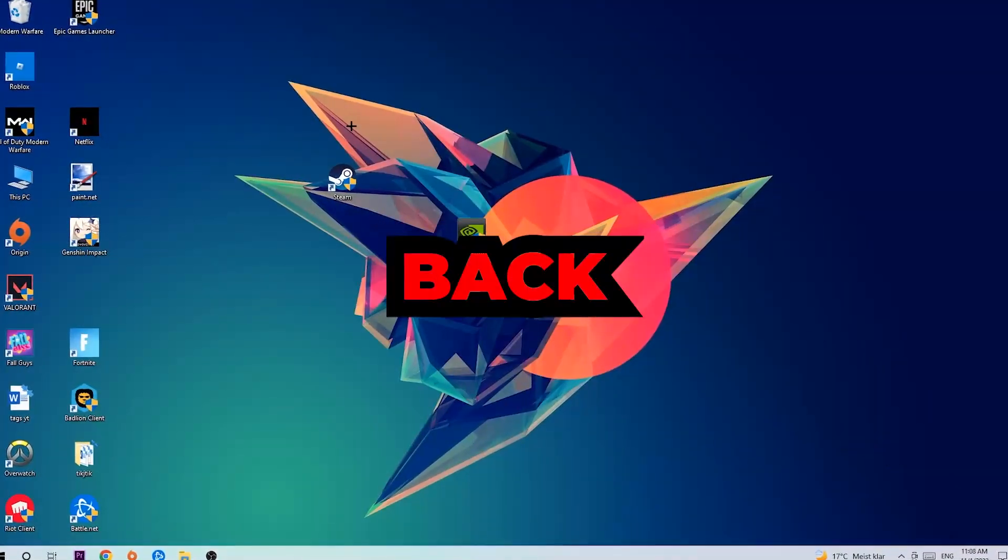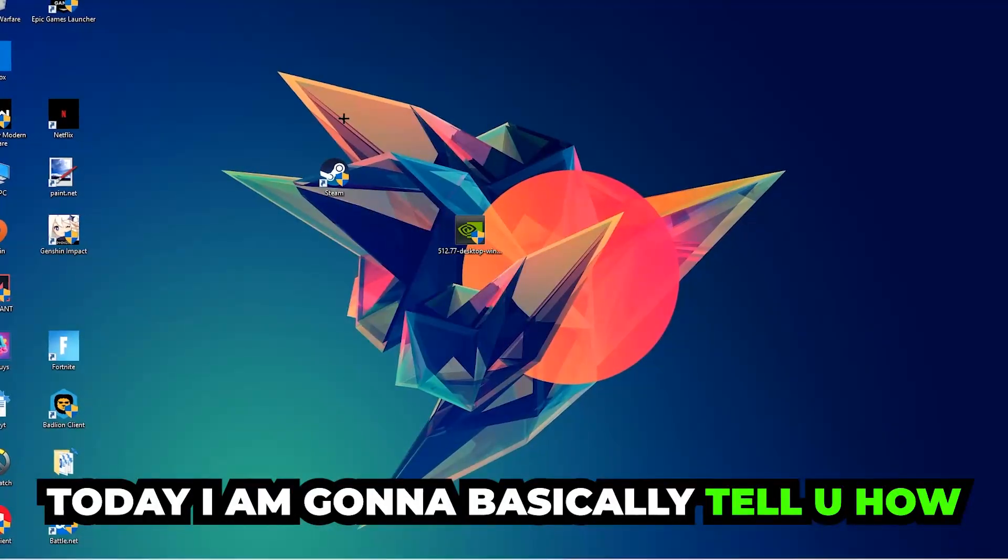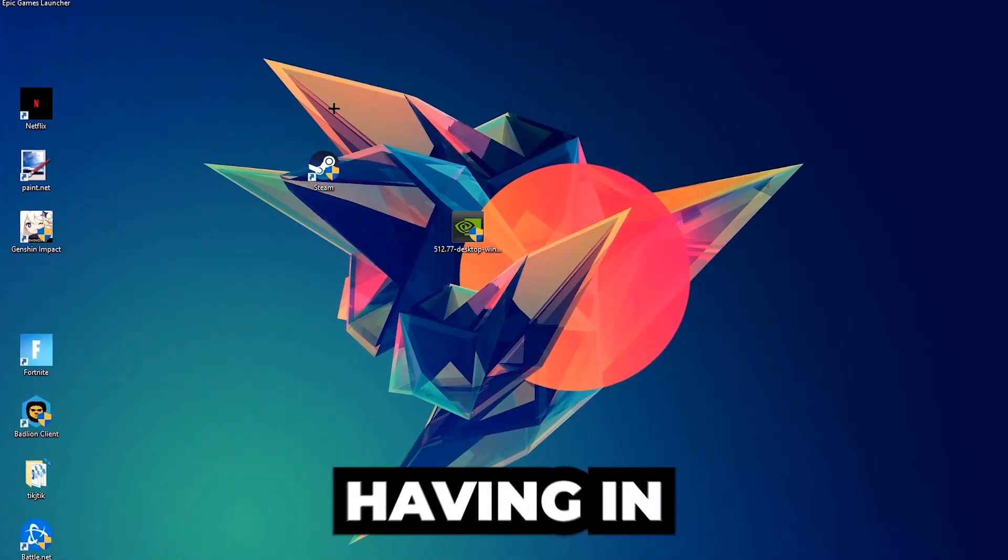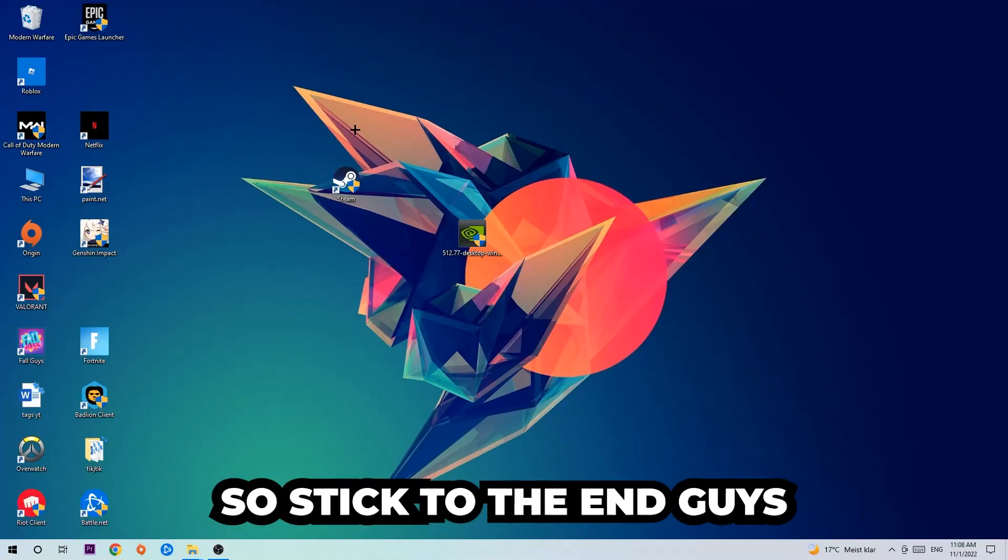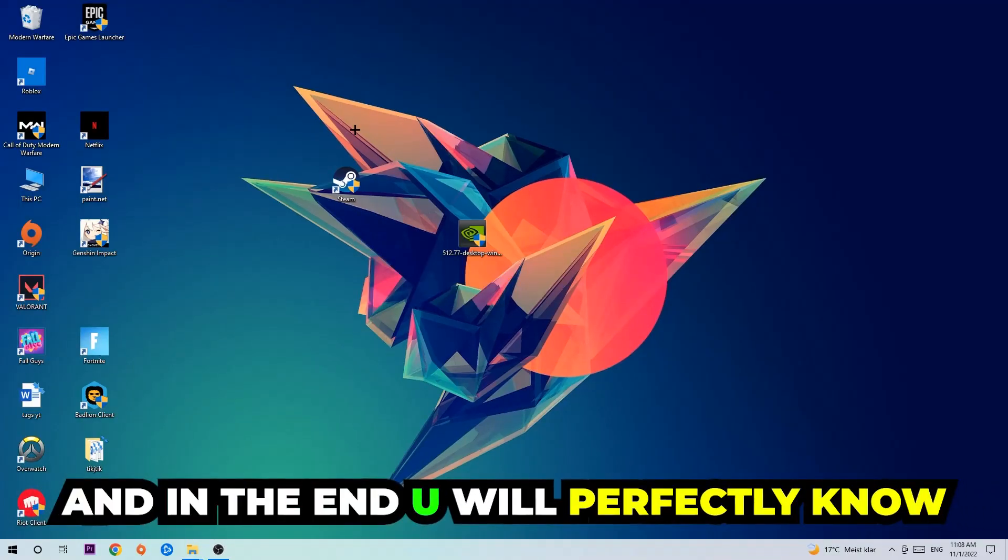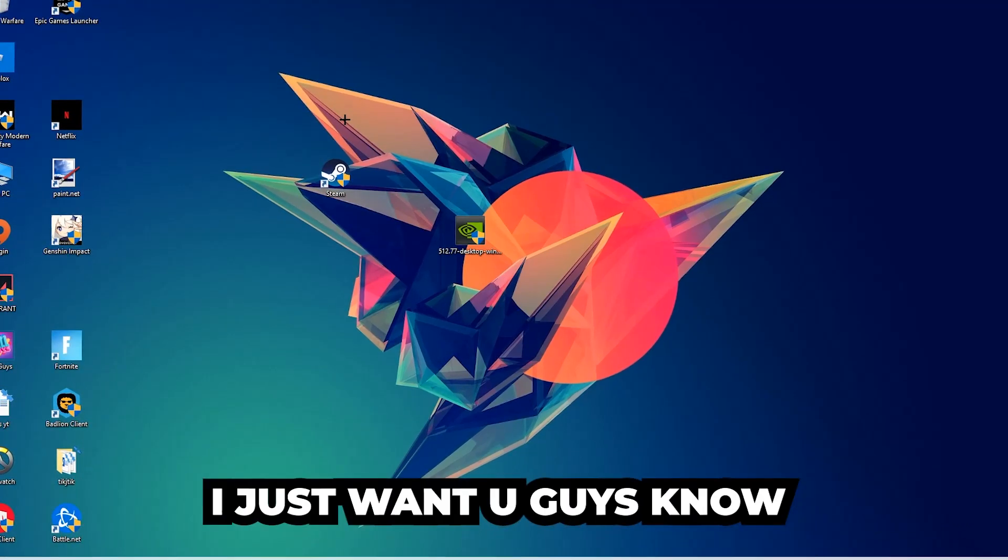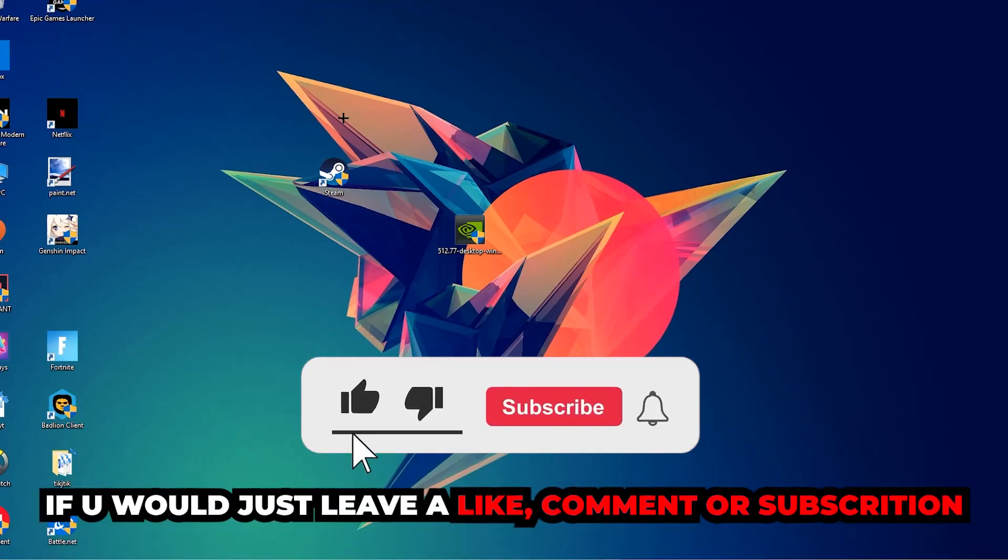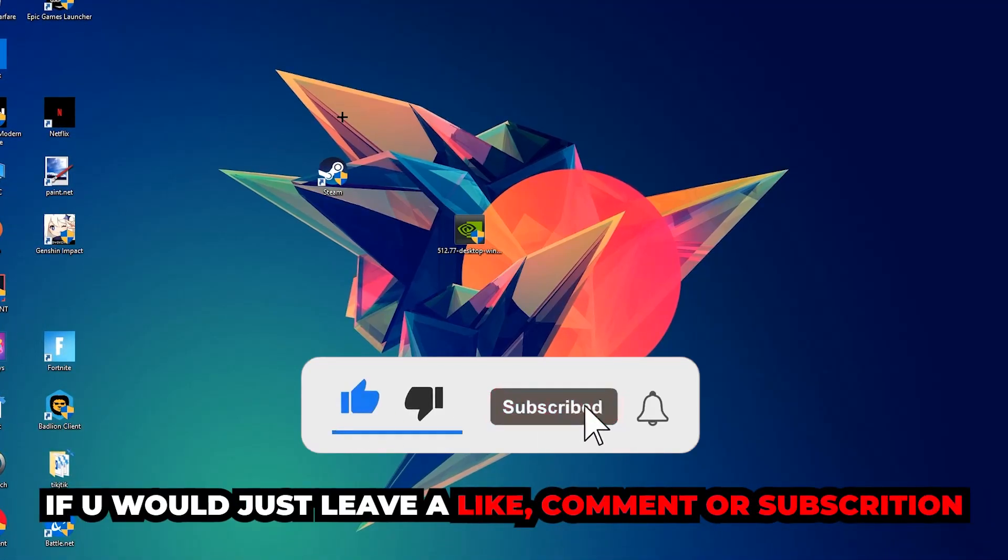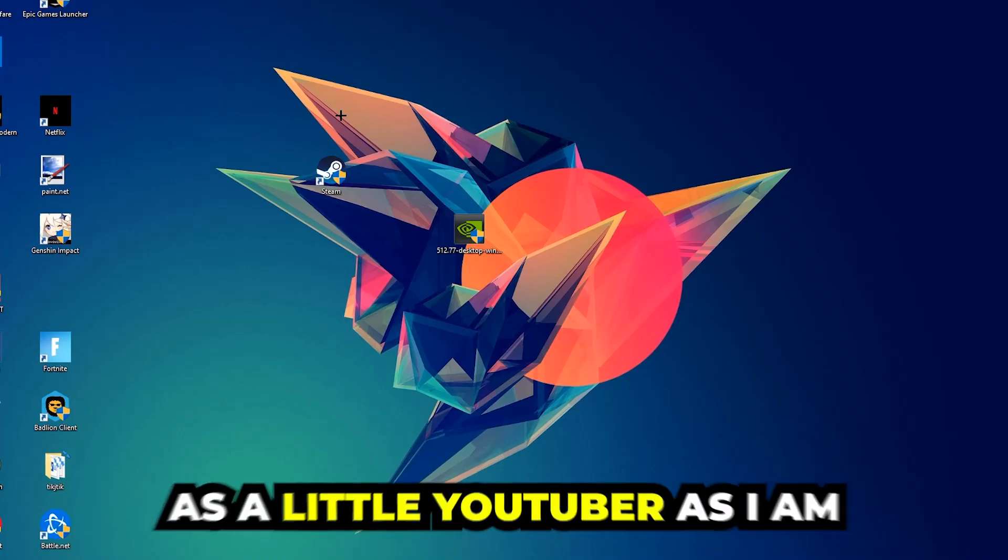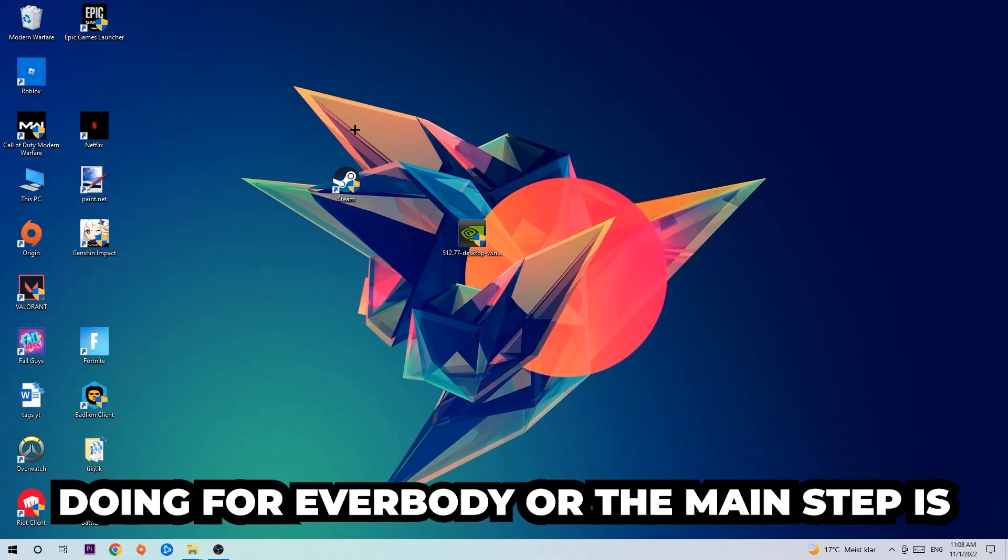What's up guys and welcome back to another video. Today I'm going to tell you how to fix every kind of black screen or stuck on loading screen issue you're currently having in Deep Rock Galactic. Stick to the end guys, this will be a step-by-step tutorial. Before we start, I would really appreciate it if you would leave a like, comment, or subscription. It would really make my day and help me out as a little YouTuber.